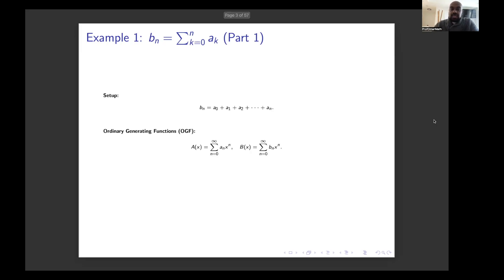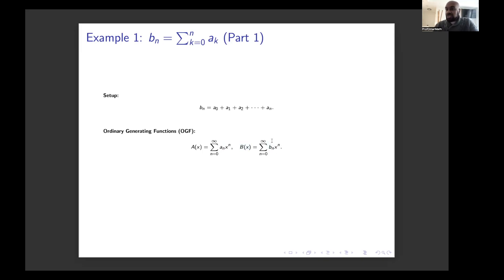The idea is to write down what are called the ordinary generating functions for these two sequences — like the series you see in a calculus class for individual sequences. We'll have the series a(x), which has as its x^n coefficient the a_n term of the a sequence, and the series b(x), which has the b_n term as the coefficient of x^n.